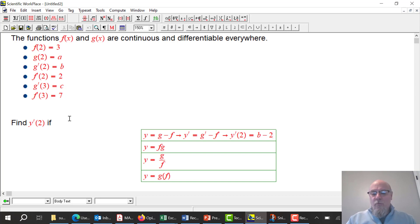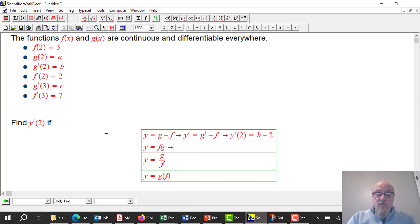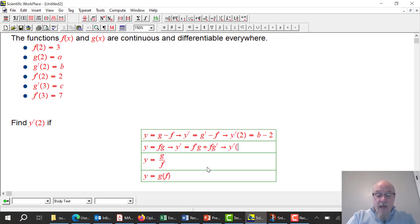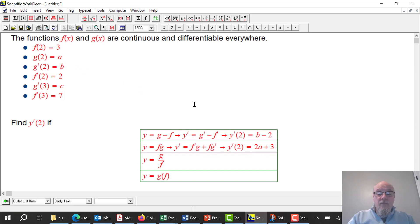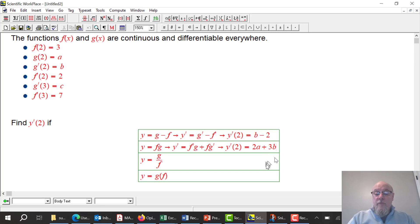This next one is basically asking: do you know the product rule? y = f · g, so y' = f'g + fg'. They want the slope at x = 2, so I plug in: f'(2) = 2, g(2) = a → gives 2a; then f(2) = 3, g'(2) = b → gives 3b. So the answer is 2a + 3b.